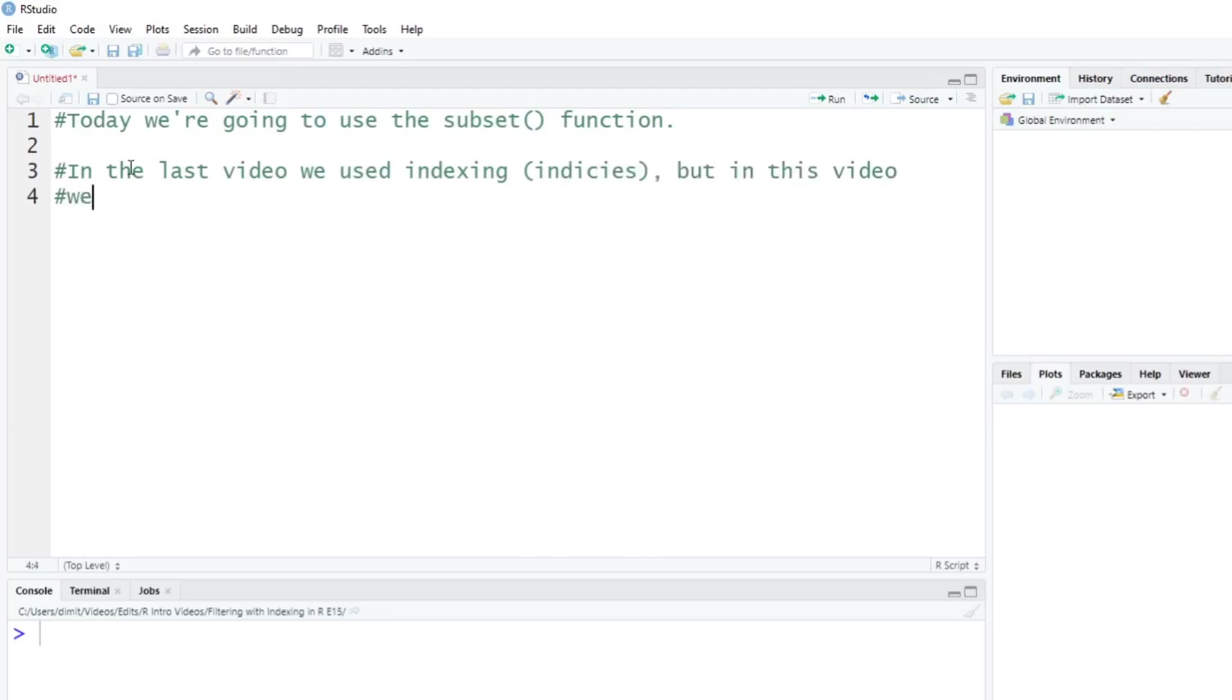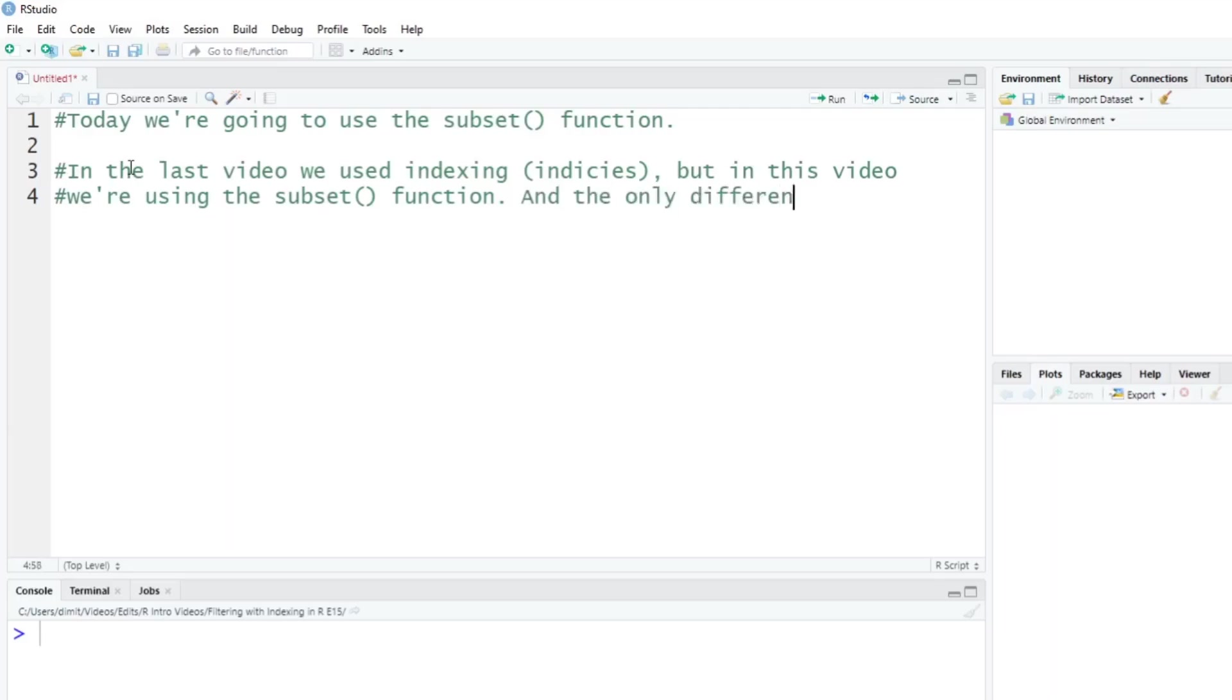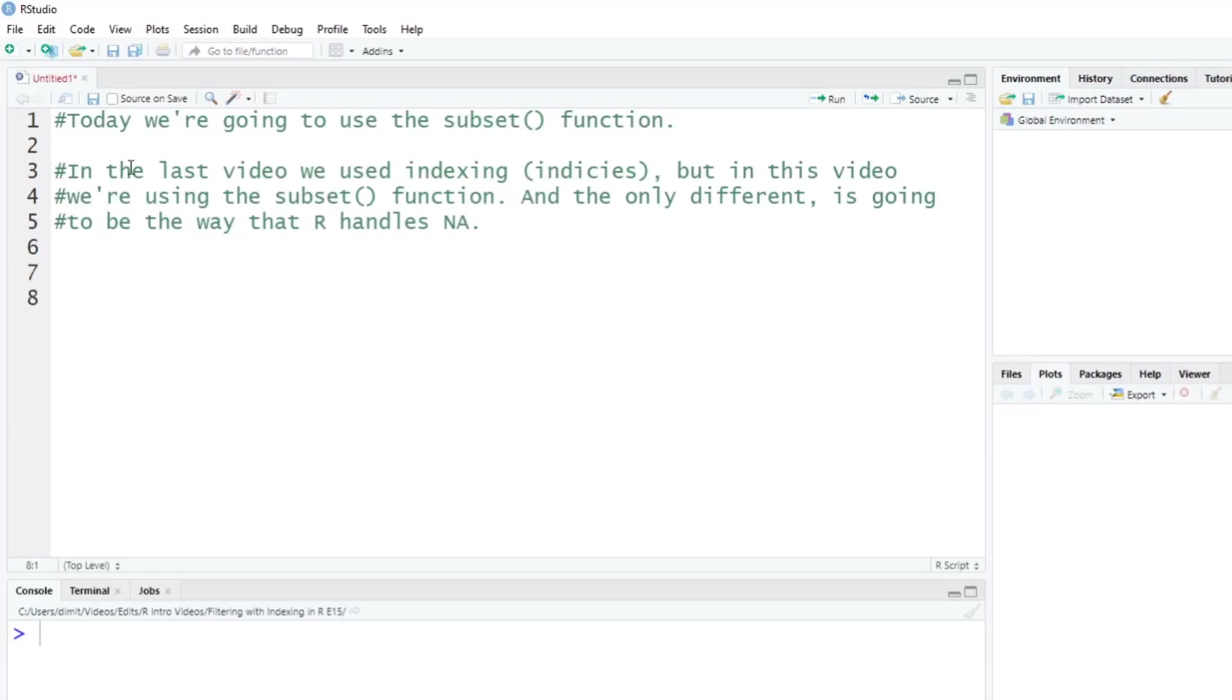And the only difference between these two is going to be the way that R actually handles the NA terms. So we talked about NAs before, we talked about indexing before. But let's just give an example here what I mean.